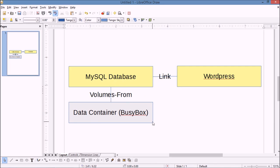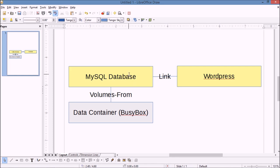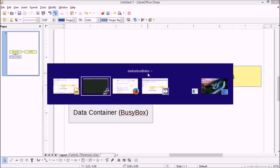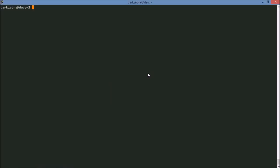The first two containers are yellow, indicating they are active, while the data container doesn't need to be running — it simply needs to run once and define what the volumes are, then it can share those volumes with other containers. So we're going to create a data container; MySQL will use its volumes, and WordPress will link to MySQL so it can access the MySQL database ports locally instead of remotely.